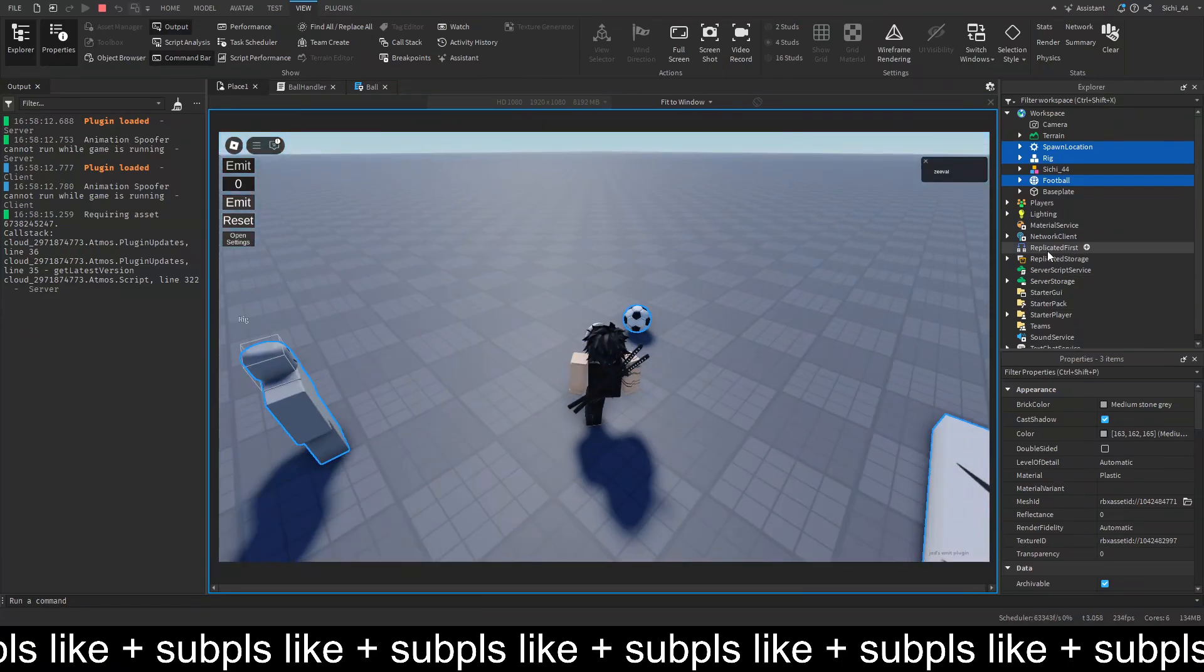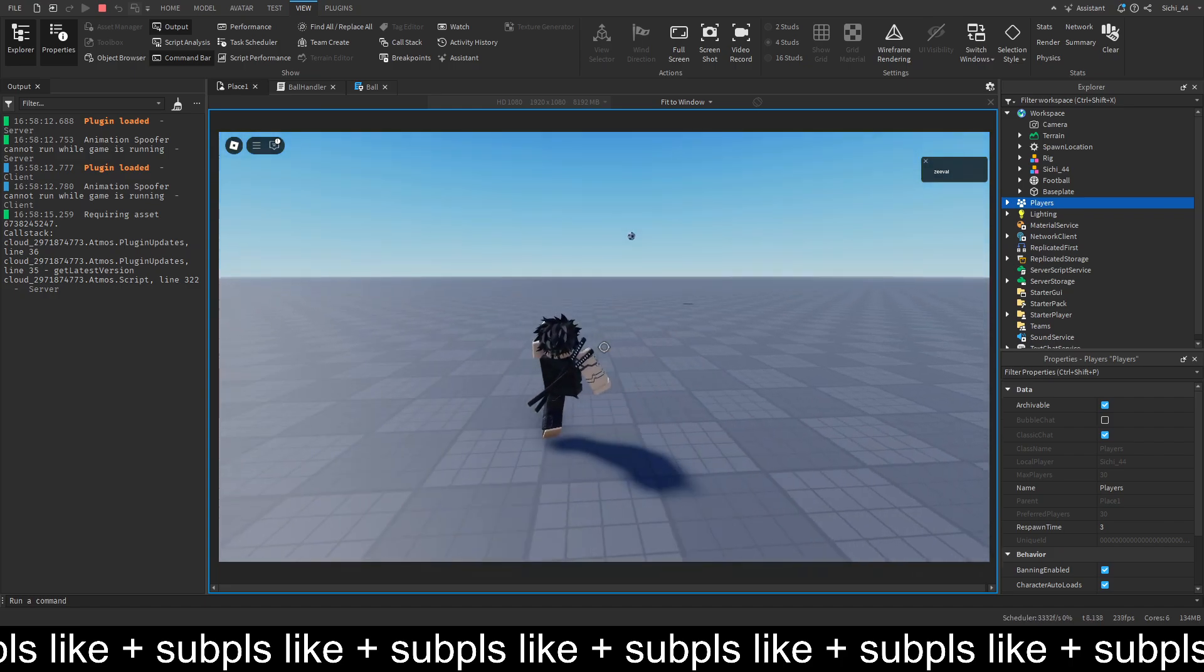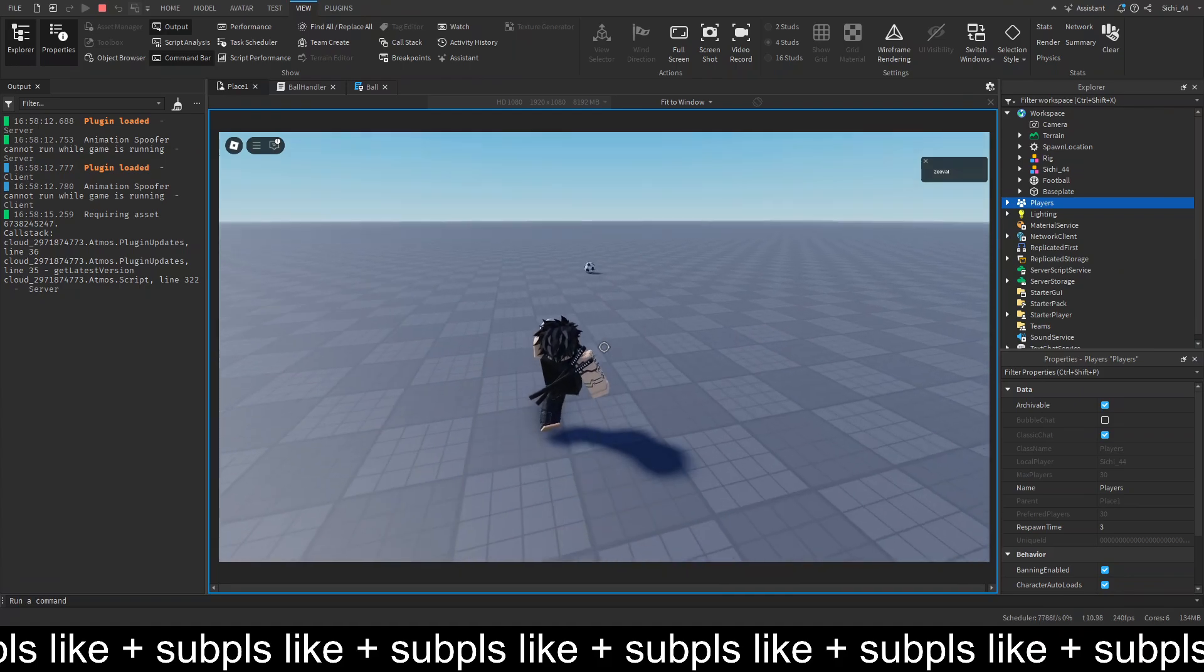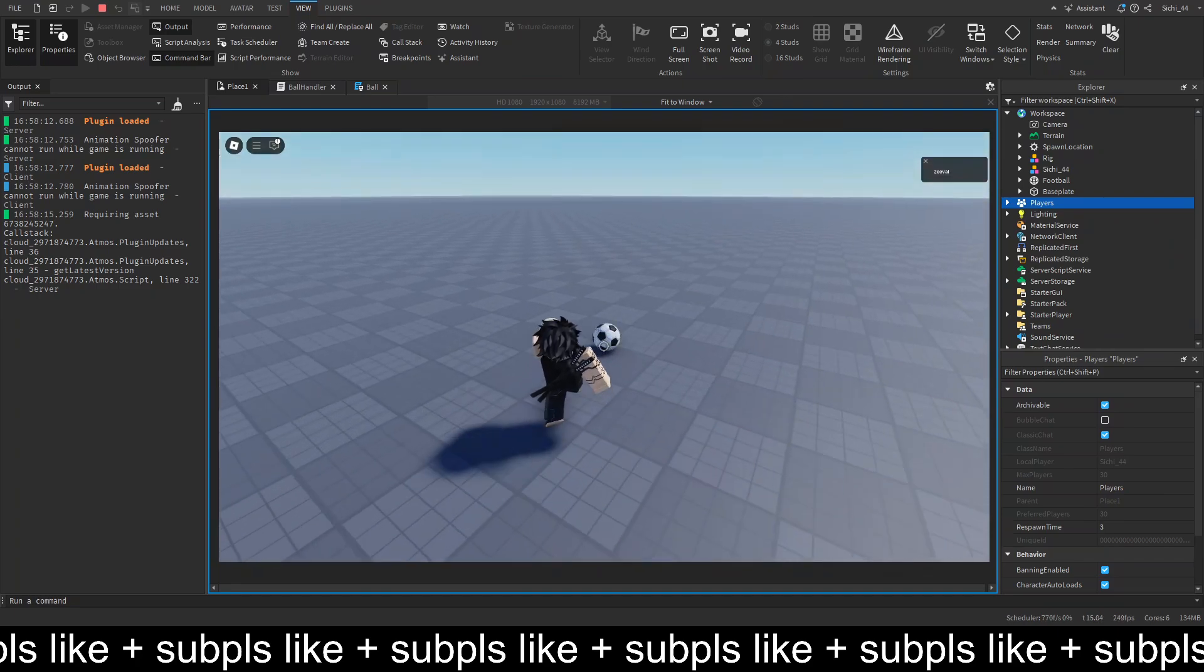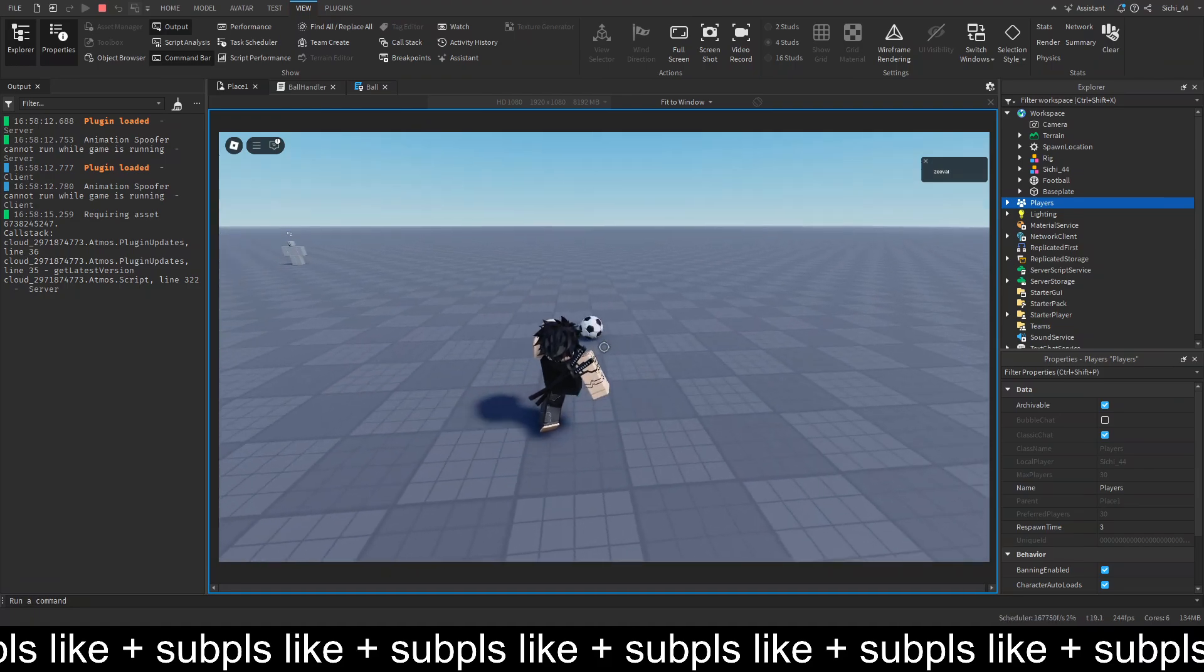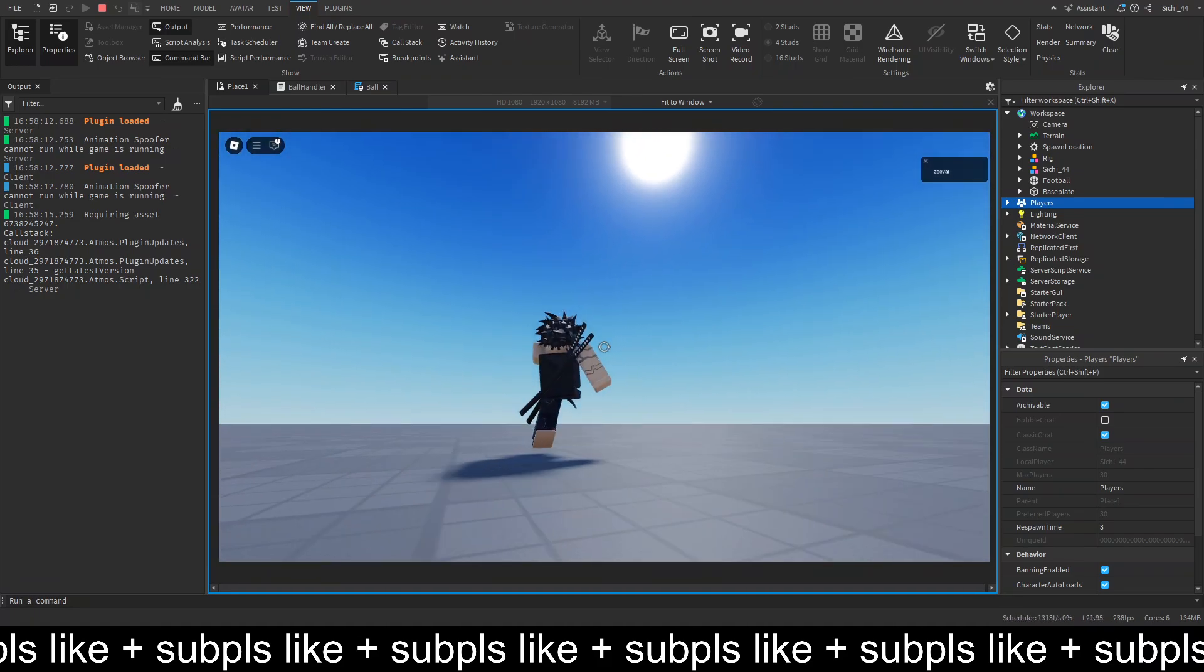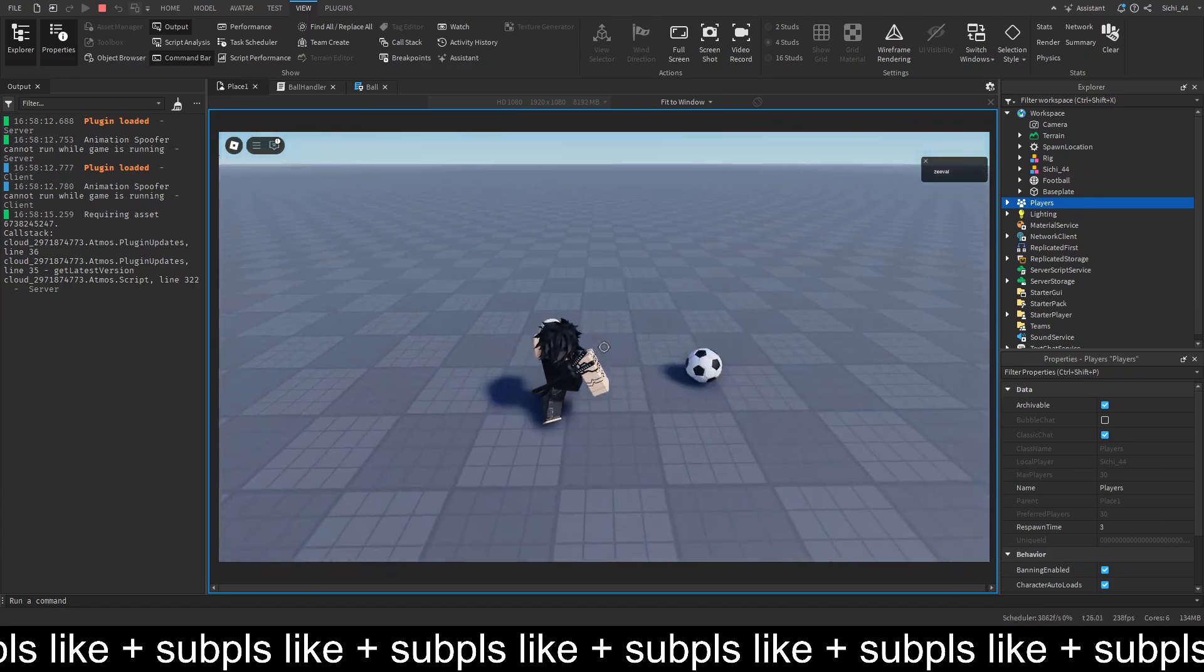So, we dribble. We hold. The ball flies. The ball flies. Good. So. Run with the ball. And shoot the ball. Pretty good.